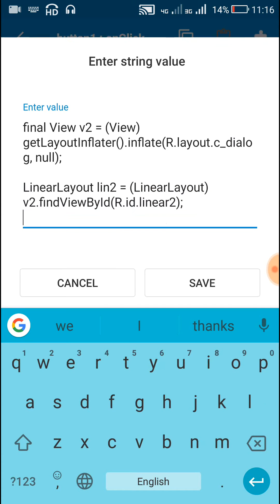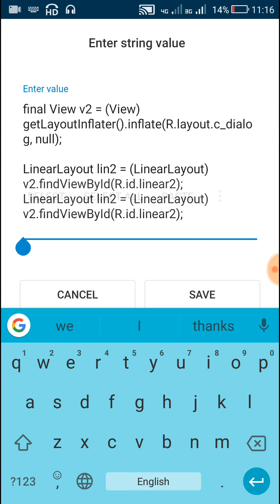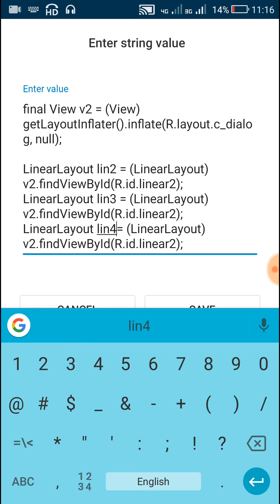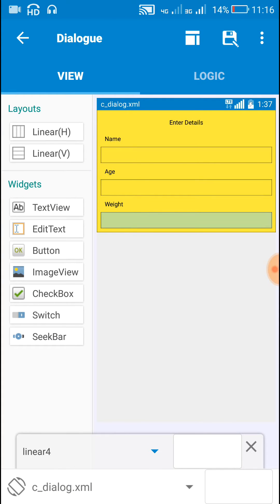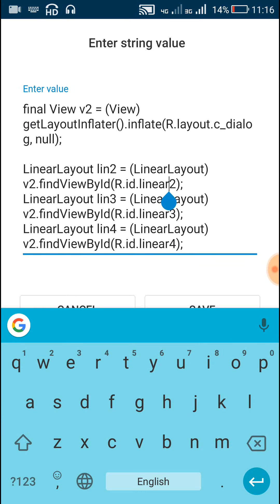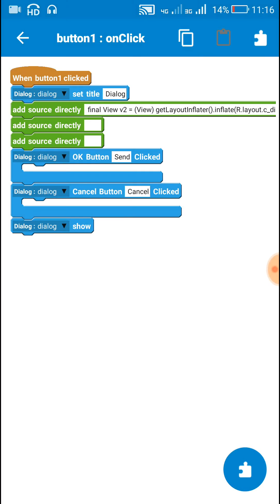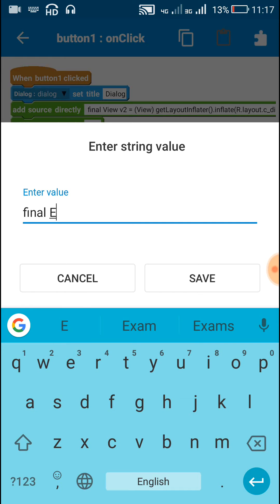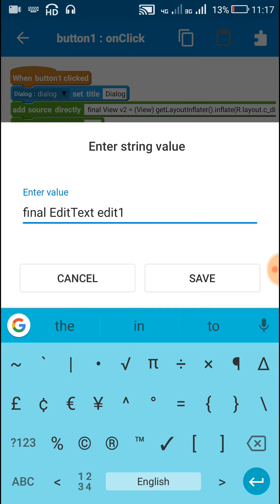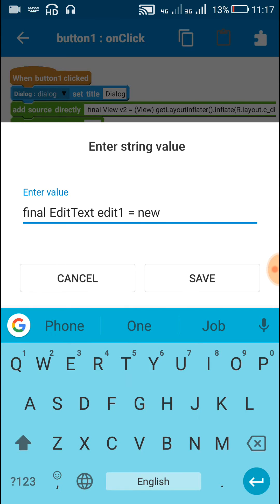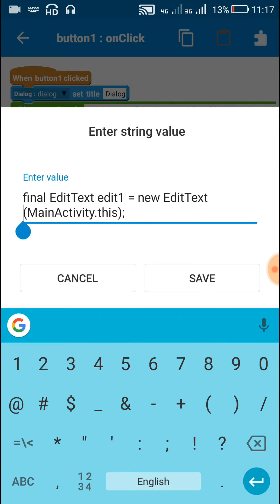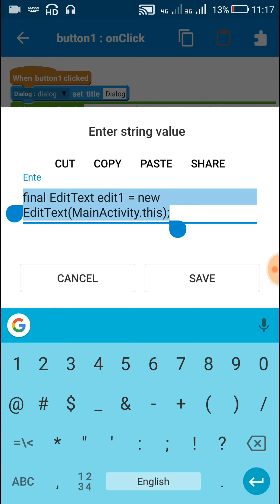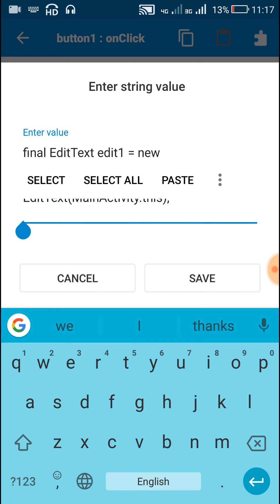Now we will write the same code for linear3 and linear4. Lin3 will be linear3 and lin4 will be linear4. These linear units are linear two, three, and four. After this we will define three edit text fields. Final EditText edit1 is equal to new EditText, MainActivity dot this. Similarly we will define the second edit text as edit2 and the third edit text as edit3.